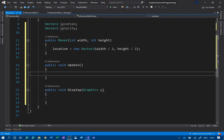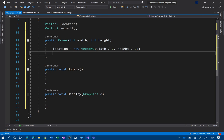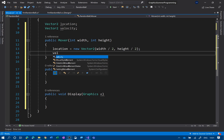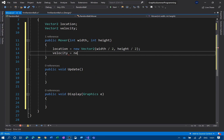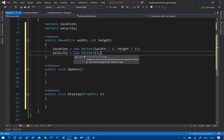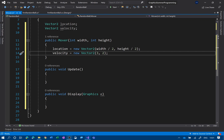We've still got update and display to do. Update is simply going to move it based upon the velocity. I haven't given velocity a value yet, so let's do that: velocity equals new Vector2, and I'm going to give it x=3 and y=2, so it goes more to the right than downward.